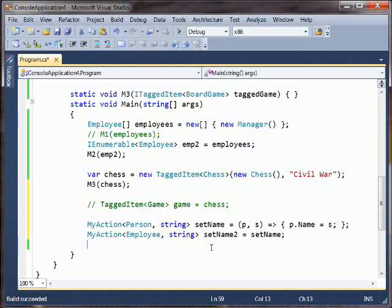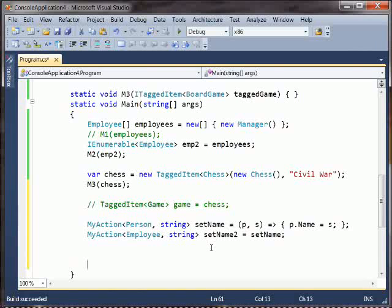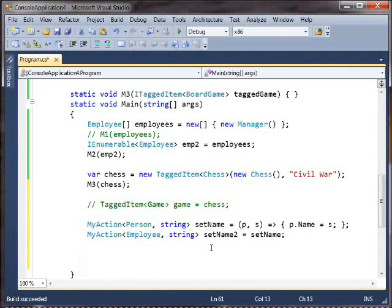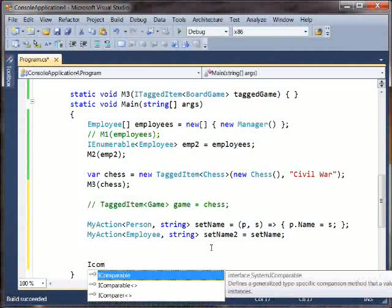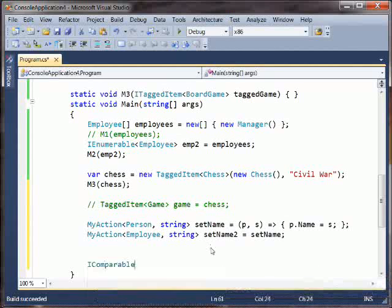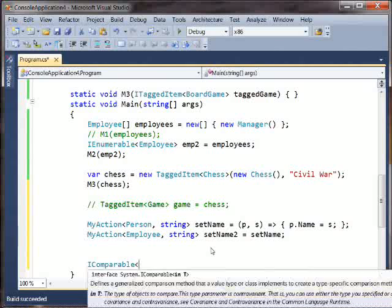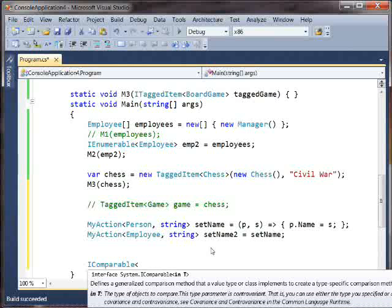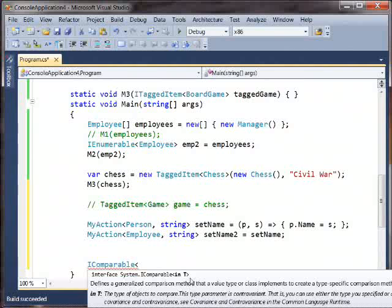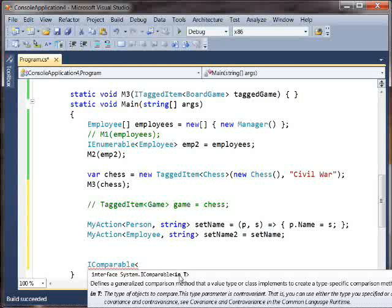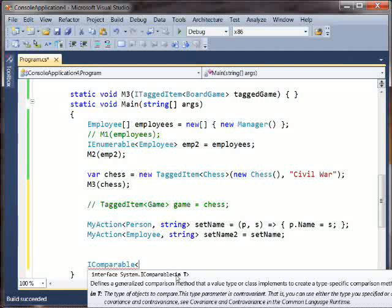This works with write-only interfaces as well. You don't normally think of interfaces as being write-only things, but there are some of them. So for example, iComparable of T takes two things and tells you which one is bigger. And you can see that in the IntelliSense here, it actually calls out that this is an in T.